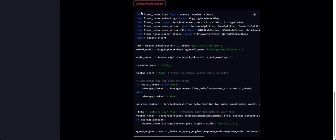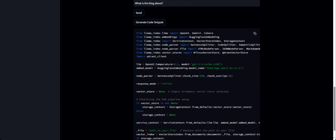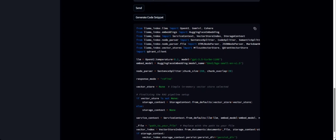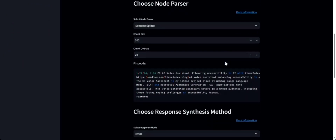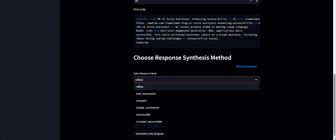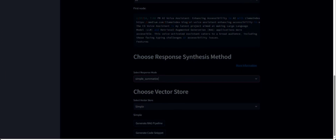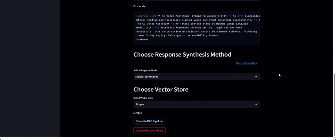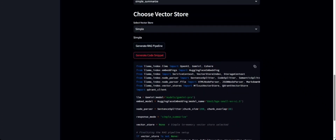It will quickly generate the entire Python code for building this RAG pipeline, and you can simply copy and paste it into your application and modify it as required. Now let's say you want to change something — for example, the response mode or the node parser, or the LLM. Let's try changing the LLM to Gemini and the response mode to Simple Summarize. If we generate the code now, we can see the code has changed — it shows Gemini Pro as the LLM and the response mode has changed to Simple Summarize. That's a quick demo, thank you for watching.